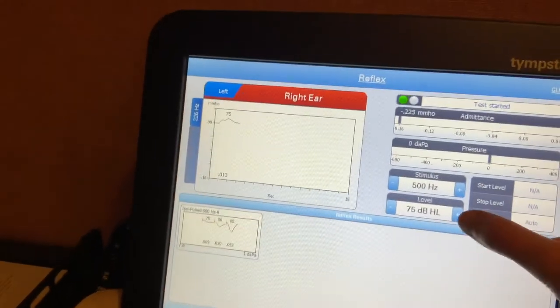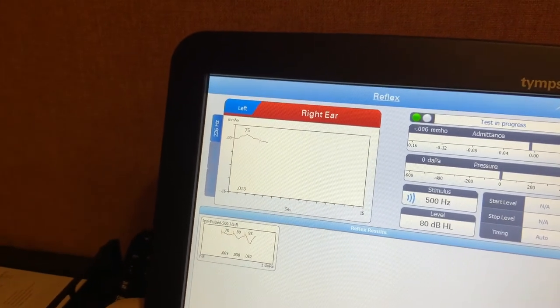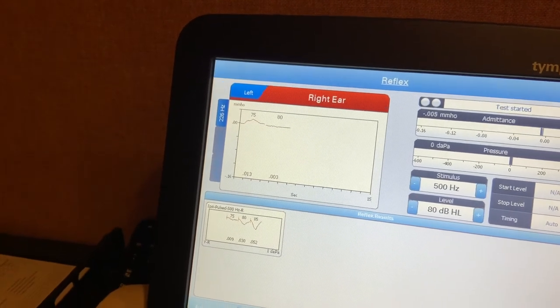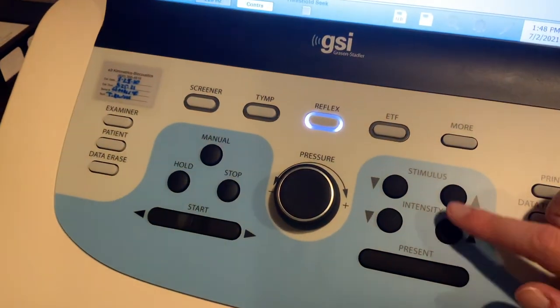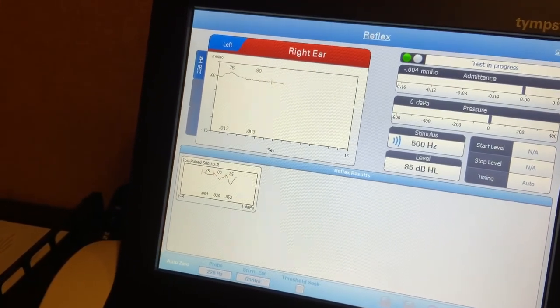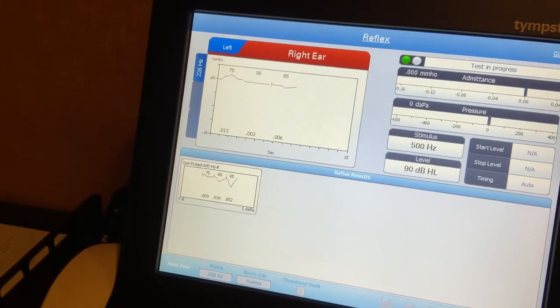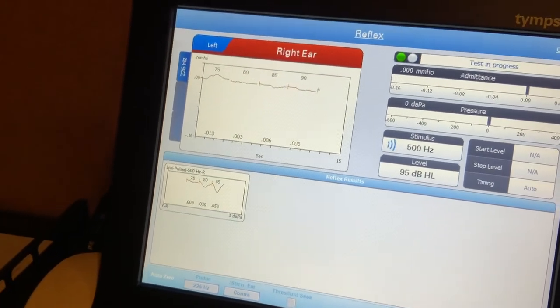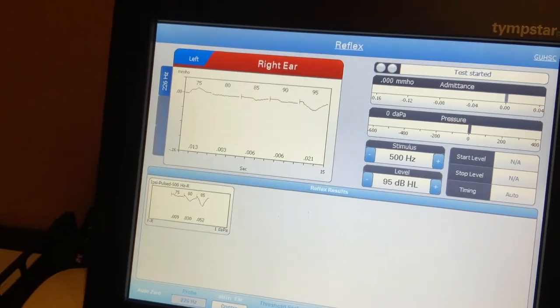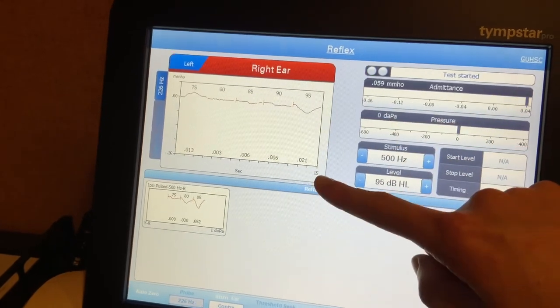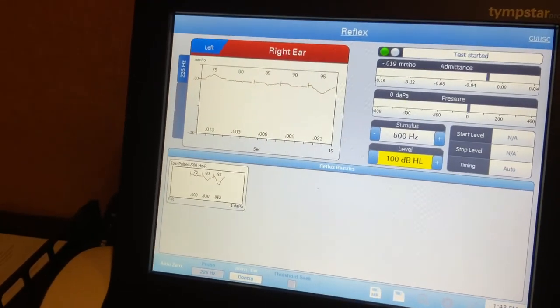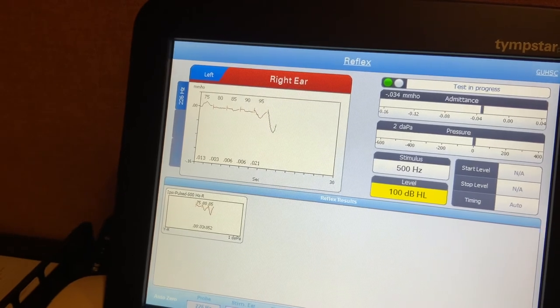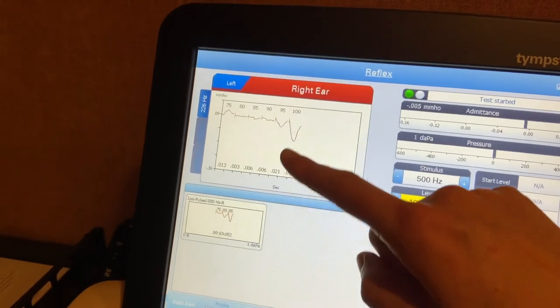As you can see, that is not a response. So we're going to go again. No response there. You can also increase the levels down here using the intensity and the stimulus settings. As you can see, Sarah has a response at 95 dB HL at 0.021. So we're going to again look for the growth pattern. So we're going to test at 100. And there you see the growth. So Sarah's response level is at 95.